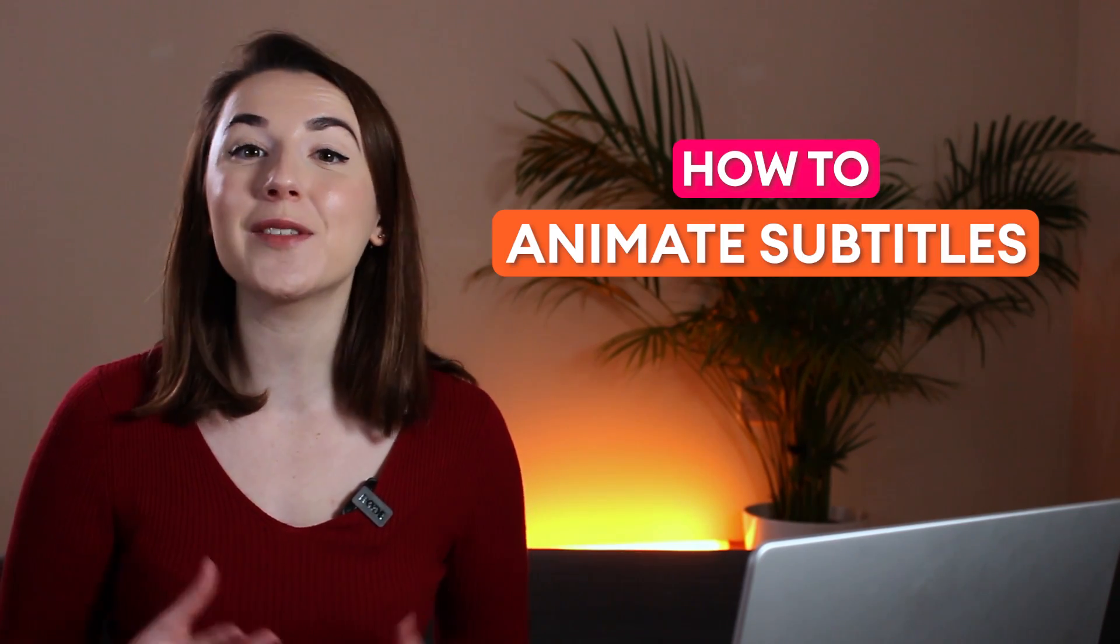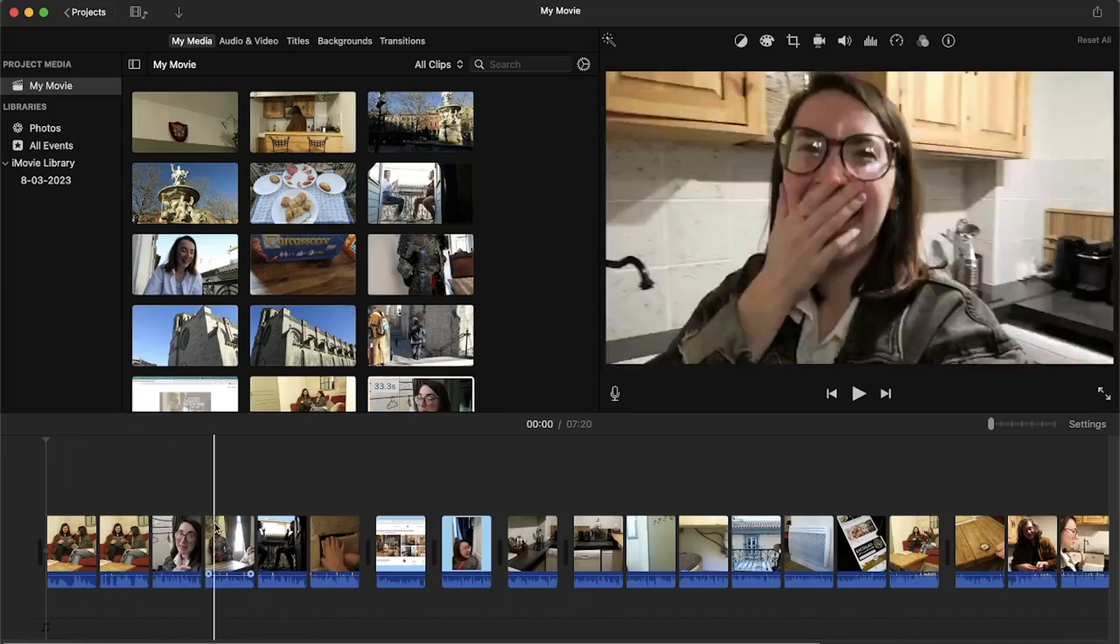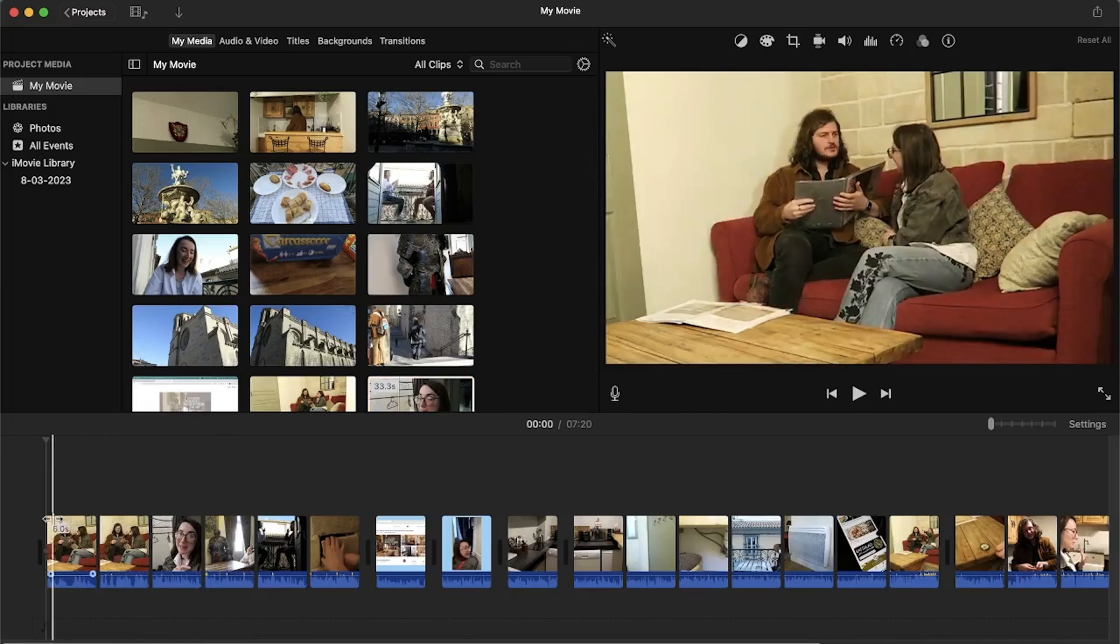Hey everyone, I'm Becca and in this video I'll be showing you how to animate subtitles in iMovie. So I've edited my video here in iMovie as you can see in the timeline and now I want to add animated subtitles to it.